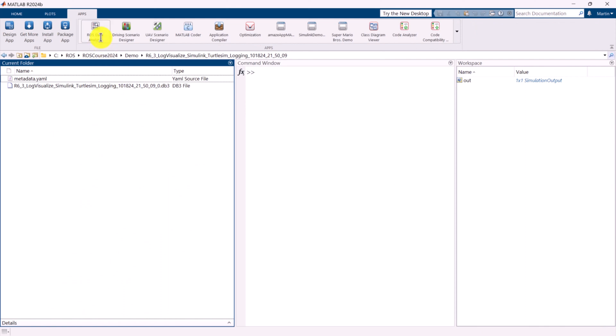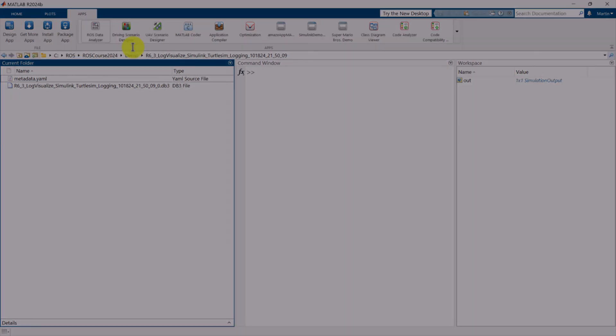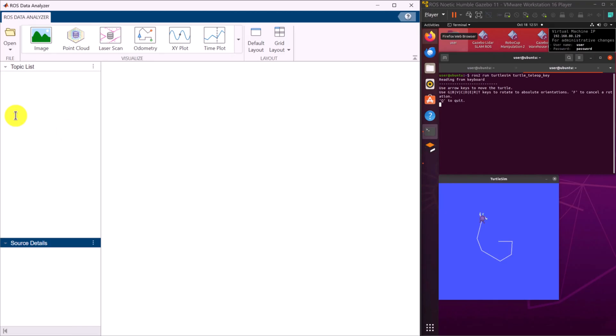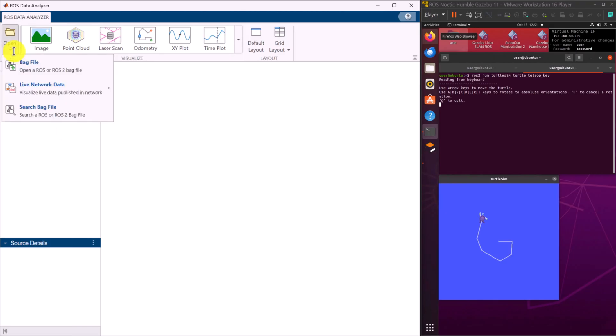We will then open the ROS Data Analyzer app in MATLAB, load the newly created bag file, and visualize the logged data.